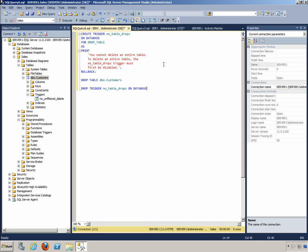In this video we're going to look at creating a Data Definition Language trigger or DDL trigger. The concept is simple: we want to be sure that no table can be dropped from the database easily, so we're going to create a trigger that prevents table drops.